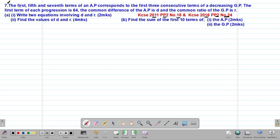The question reads that the first, the fifth, and the seventh terms of an arithmetic progression correspond to the first three consecutive terms of a decreasing GP. When we talk of a decreasing GP, it simply means that the common ratio R must be less than 1.